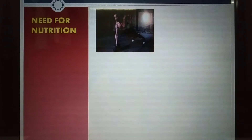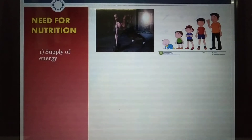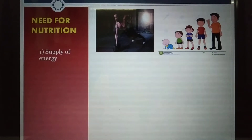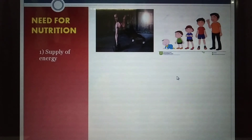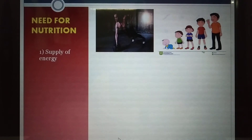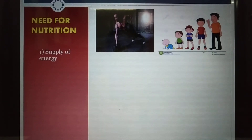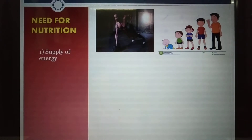Look at the picture — you see a person exercising. Foodstuffs provide us with nutrition, and this nutrition is required first for the supply of energy. The second need — you see a child growing from an infant to an adult. This is called growth and development — not only physical but also mental development. A person requires nutrition for growth and development of the body.